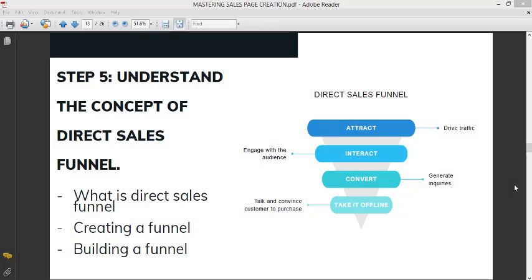Okay, so step five is understanding the concept of direct sales funnel. We'll be looking at what direct sales funnel is, how to create a funnel, and how to build a funnel.